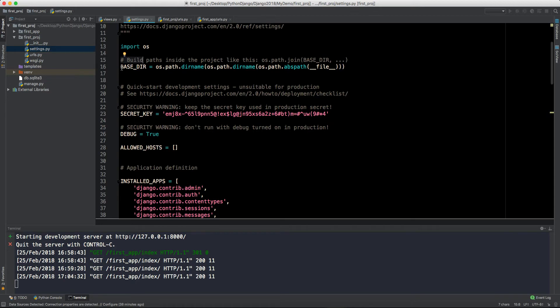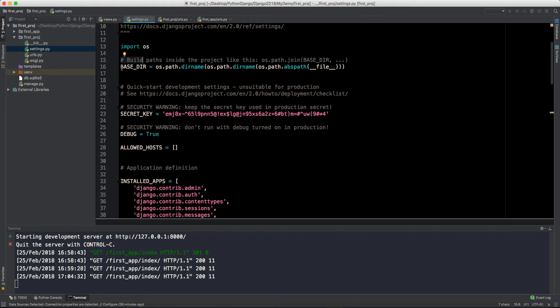This is giving us the base directory, so there might be a situation like I am working on Mac OS, you might be working on Windows OS or Linux, so directories will be different for every person.